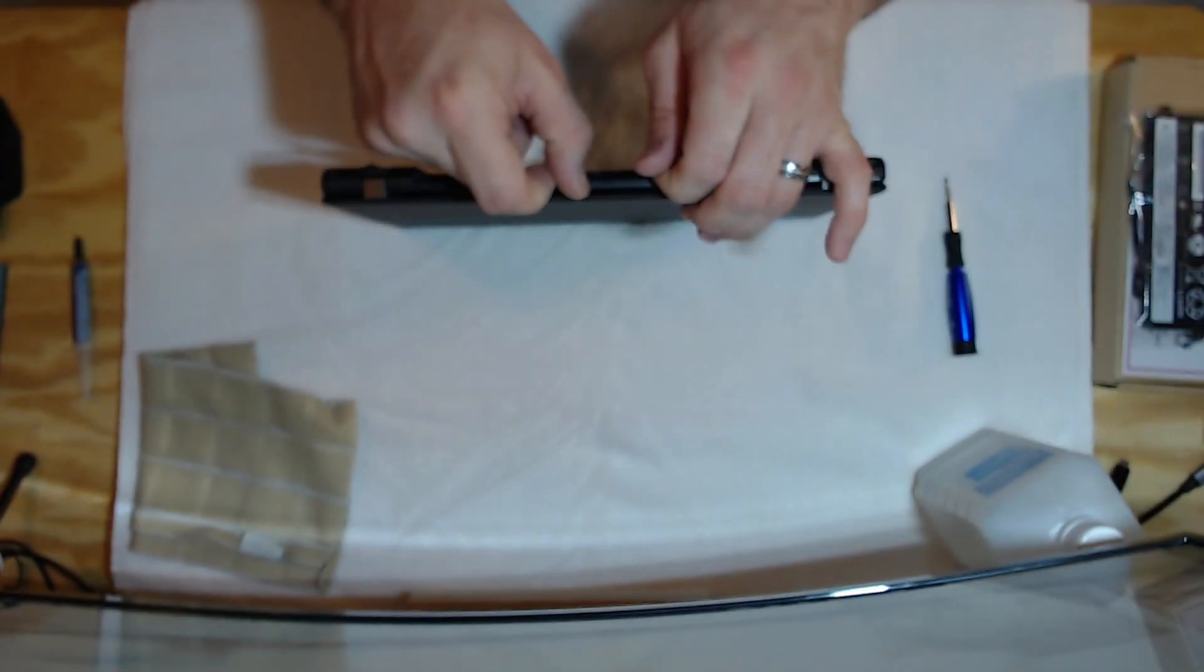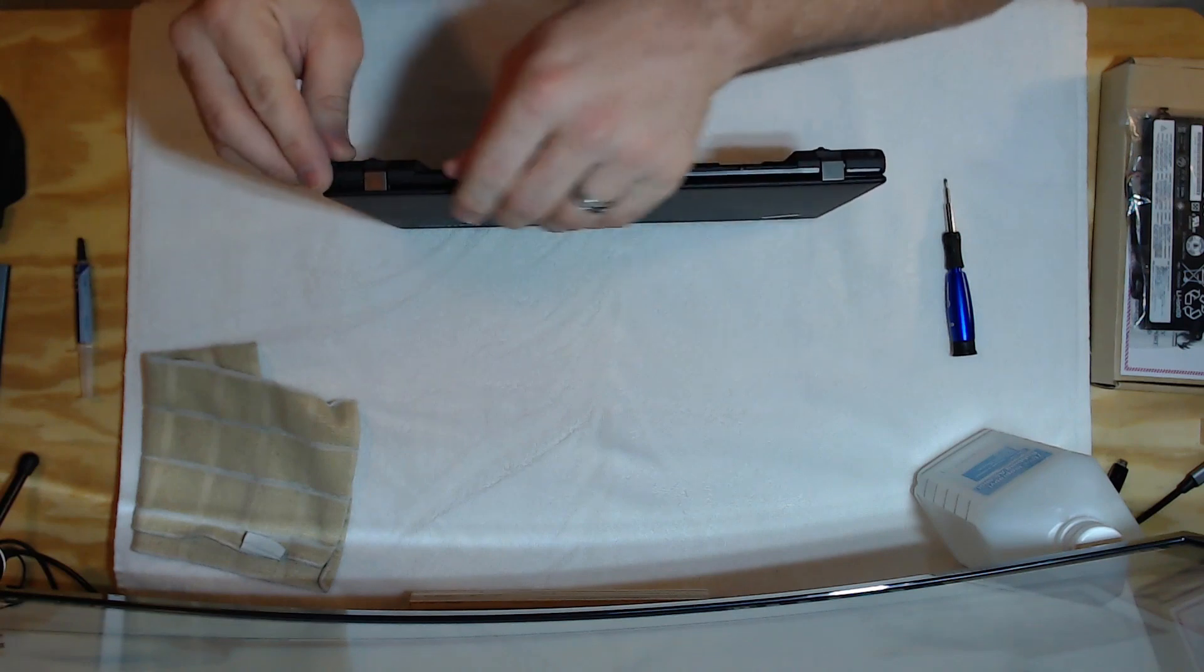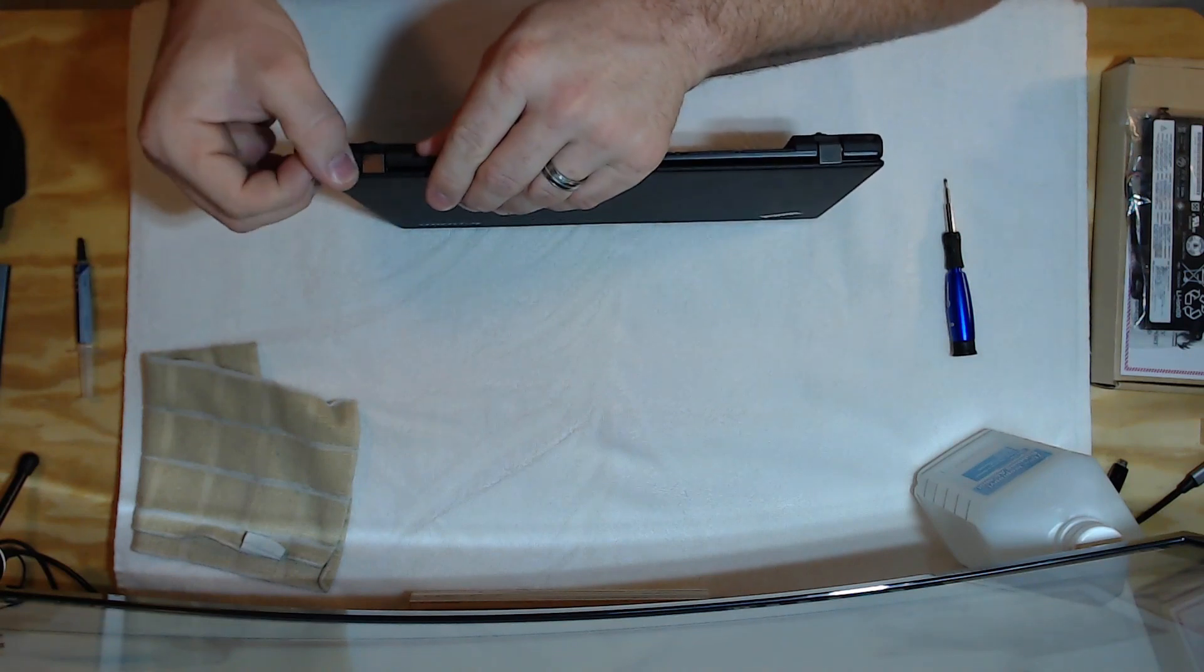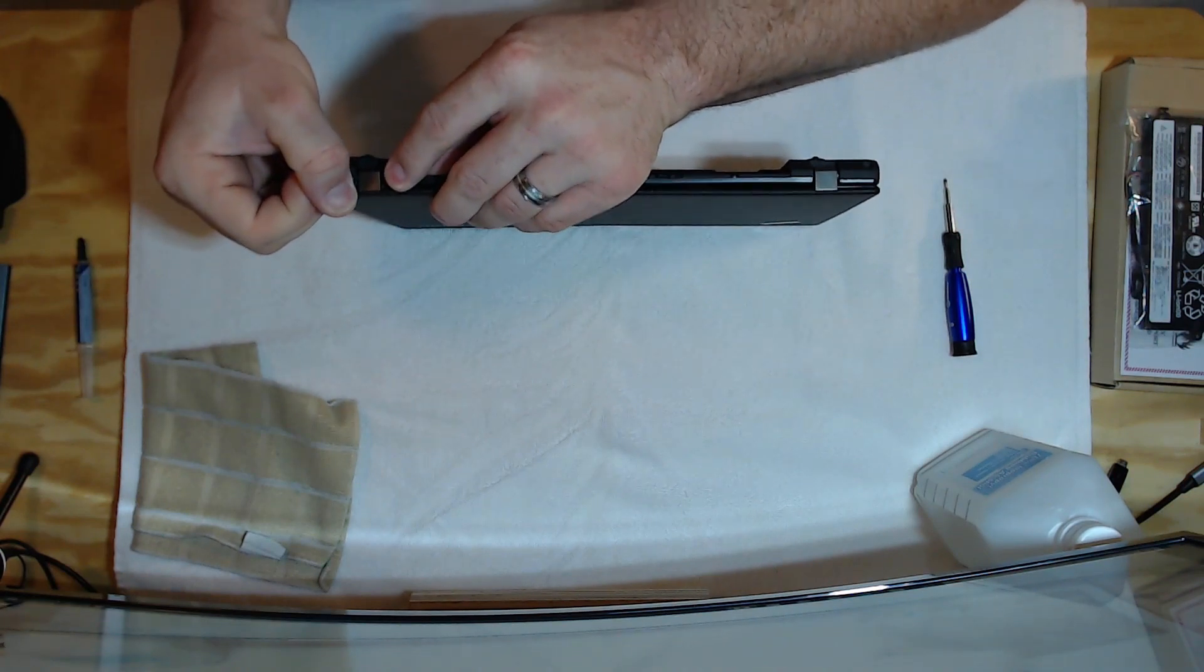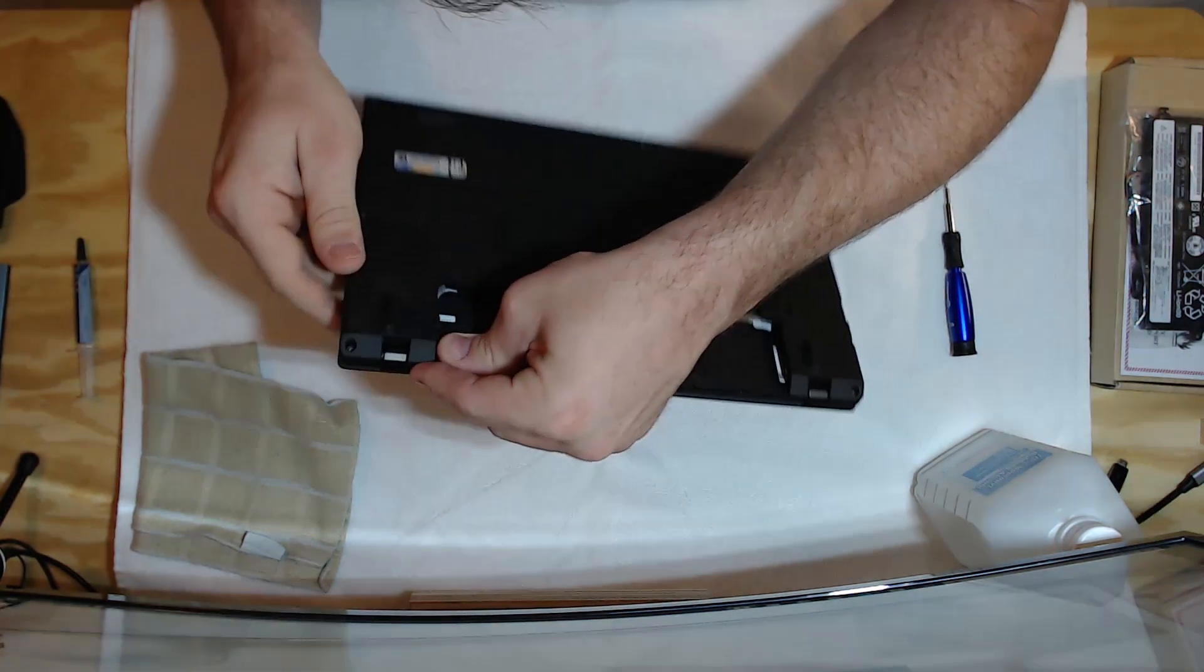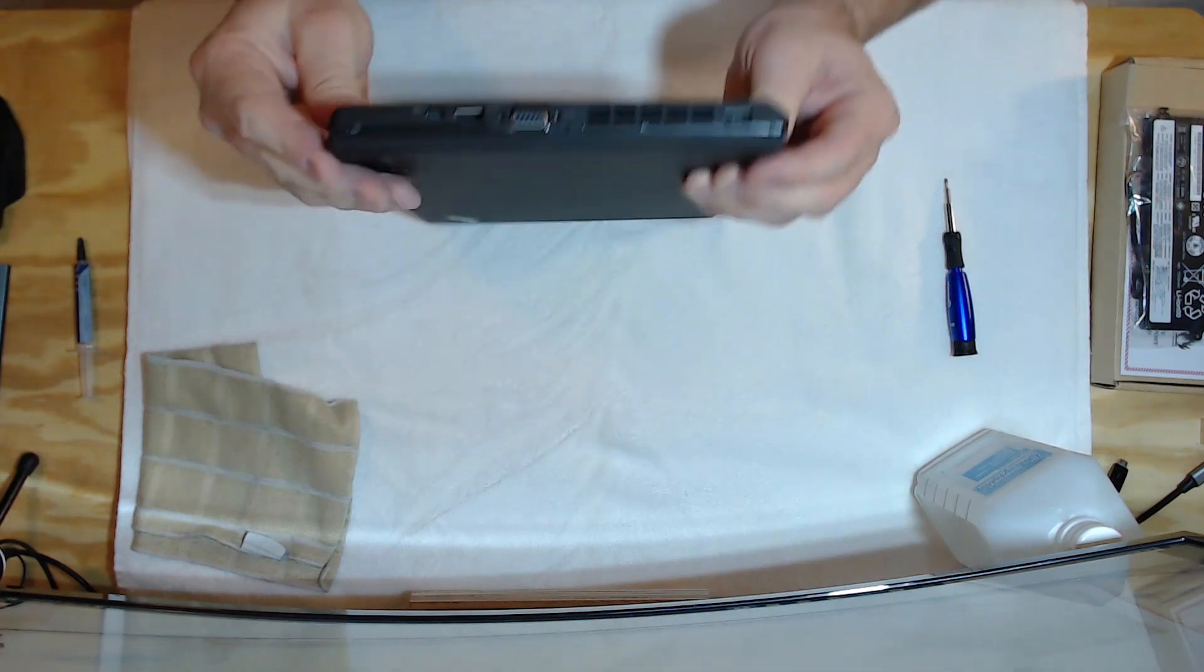So once you have your screws off, this does have a couple clips on it. So, just be careful when you're pulling it. Because you don't want to damage these clips.